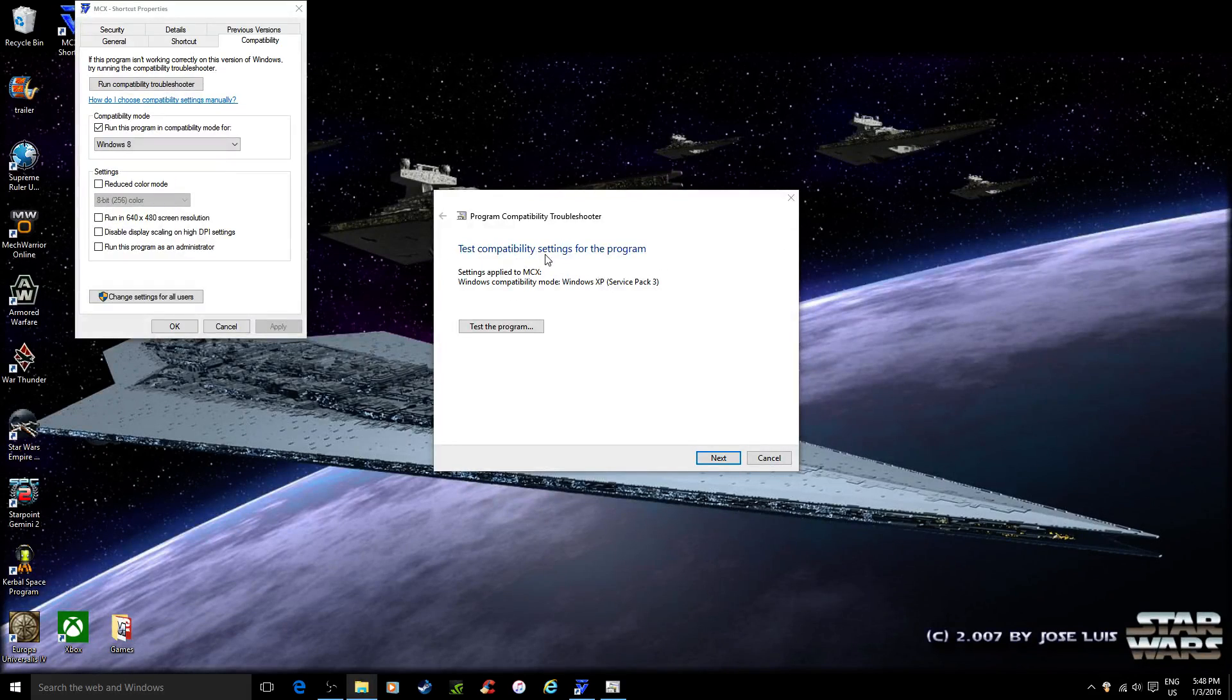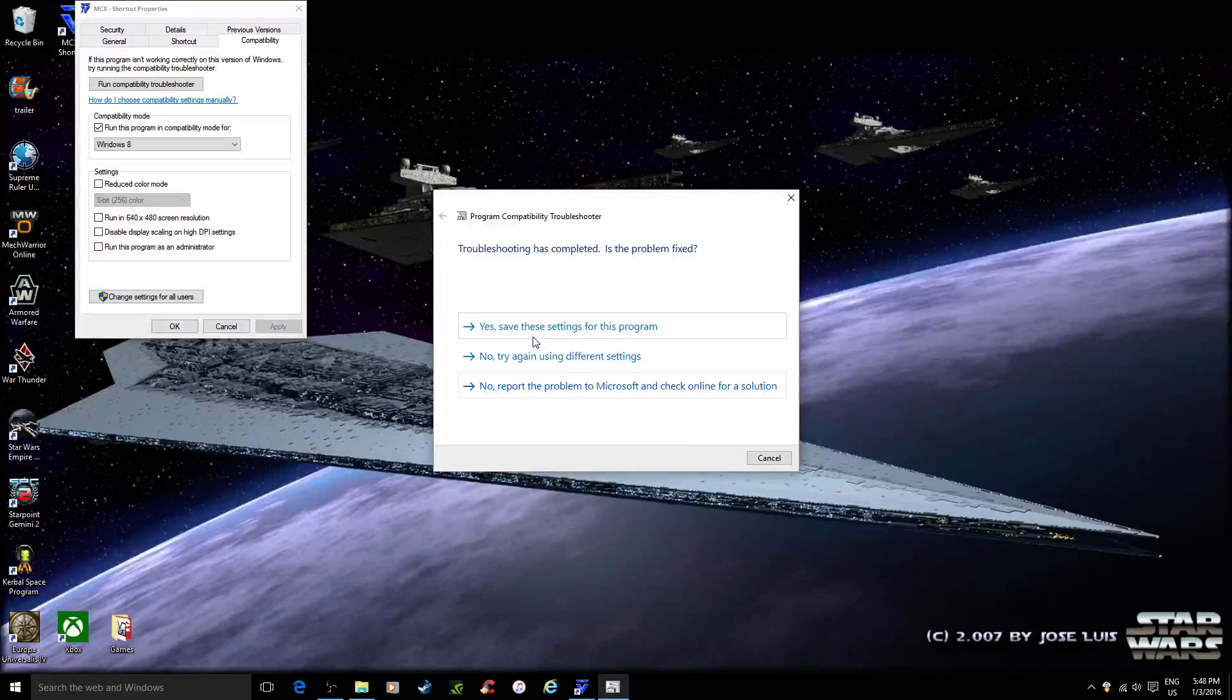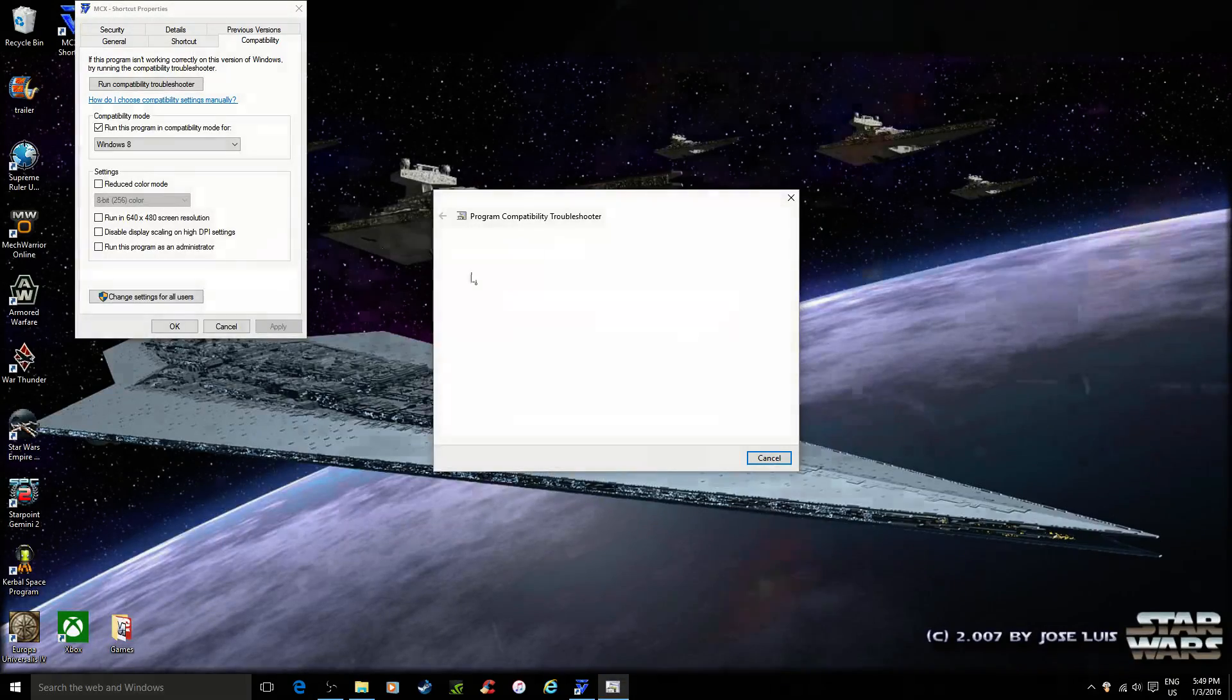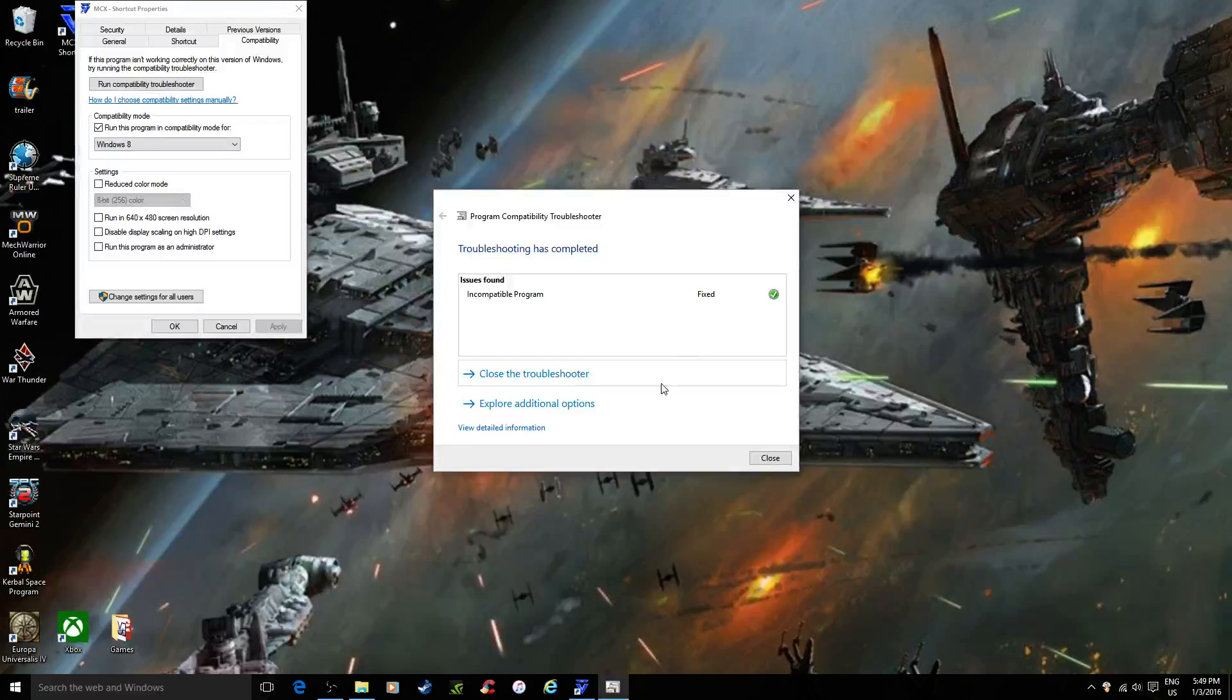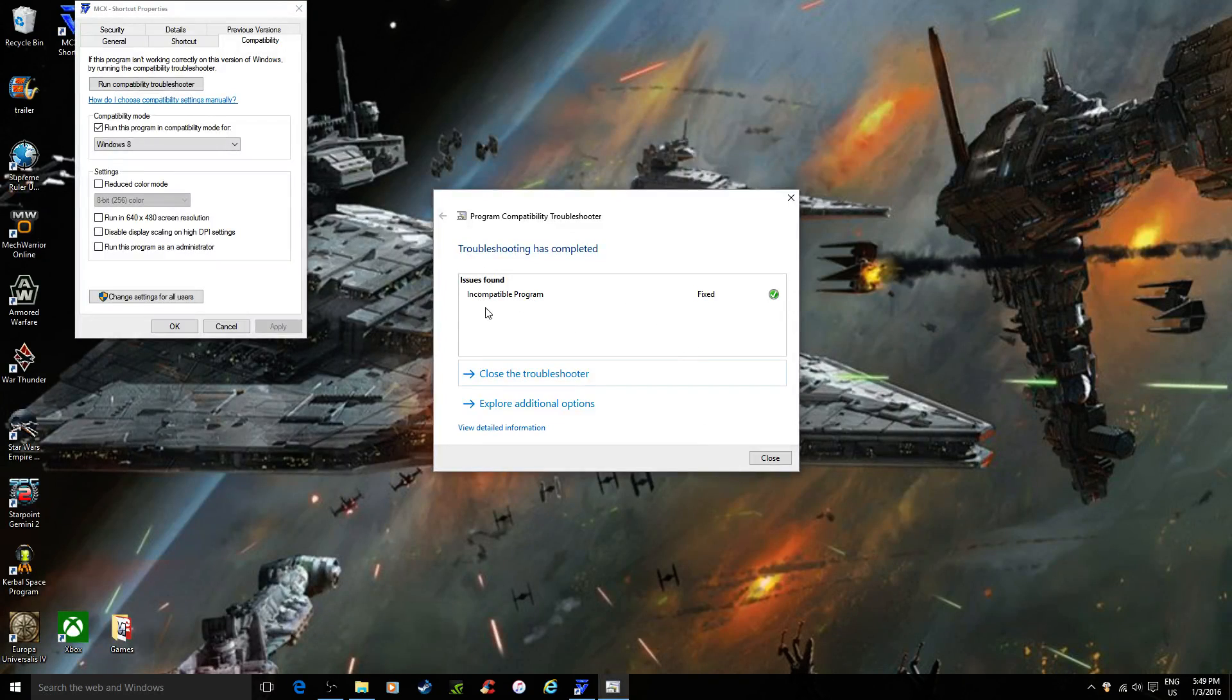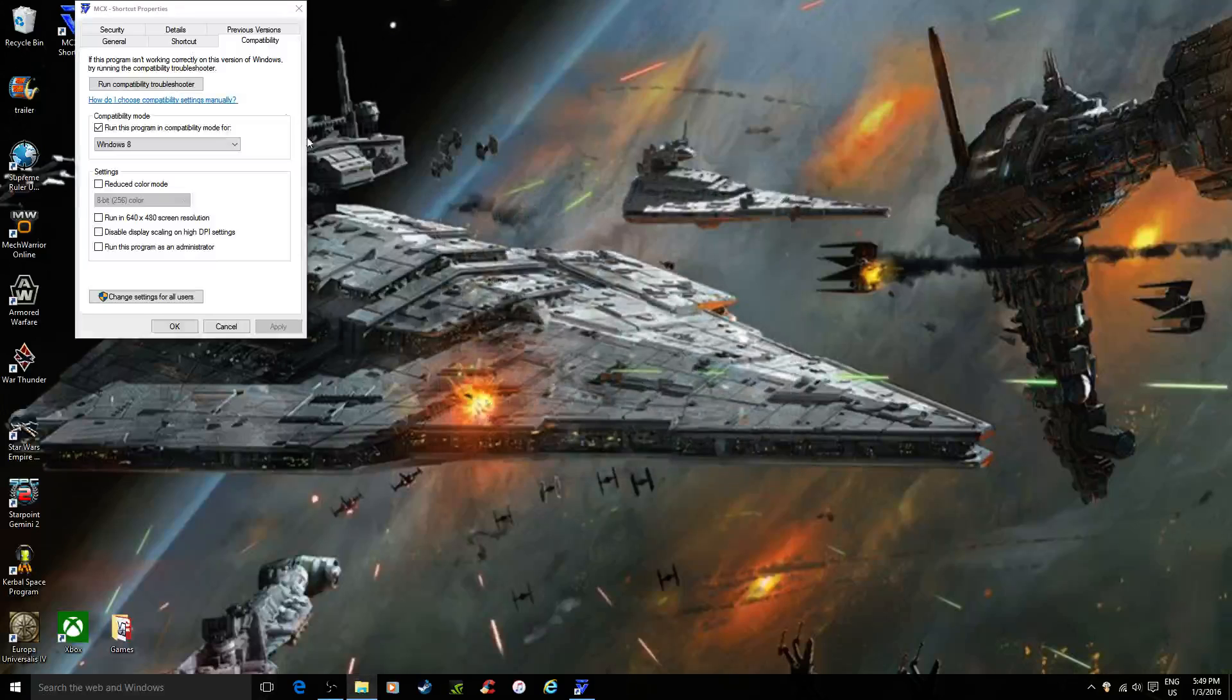So now it'll say, are we good to go? Next. Save. So you'll see this right now, right? It's set to Windows compatibility mode. Program fixed. We can close.